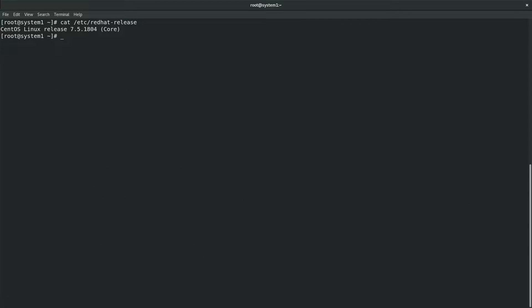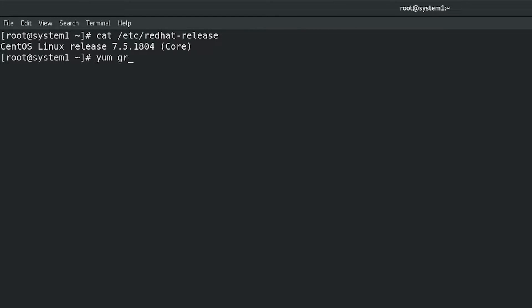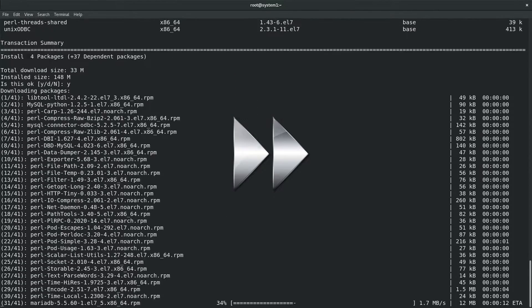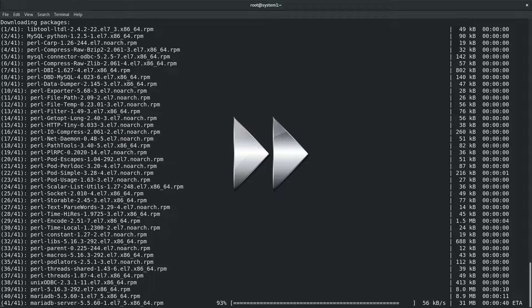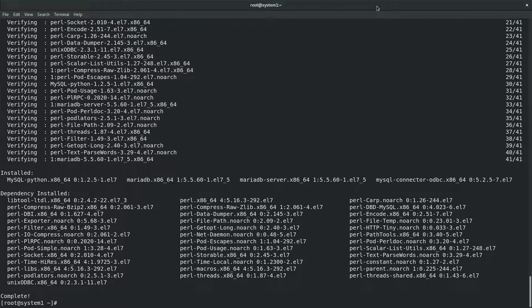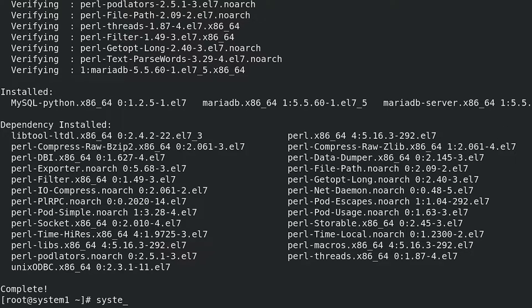First, we will install MariaDB and MariaDB-client group of packages. Then enable MariaDB to start automatically after reboot using: systemctl enable mariadb.